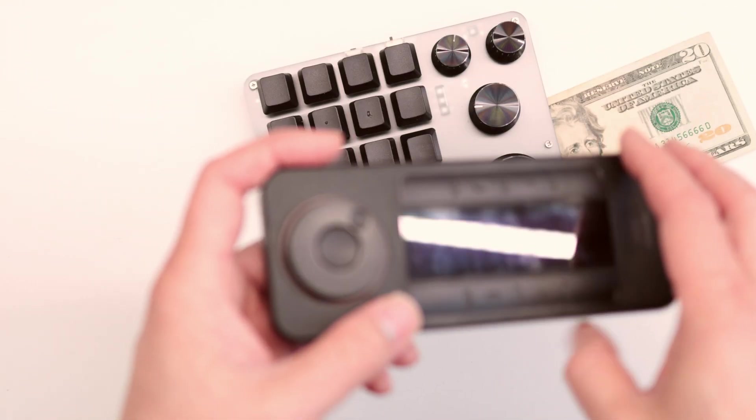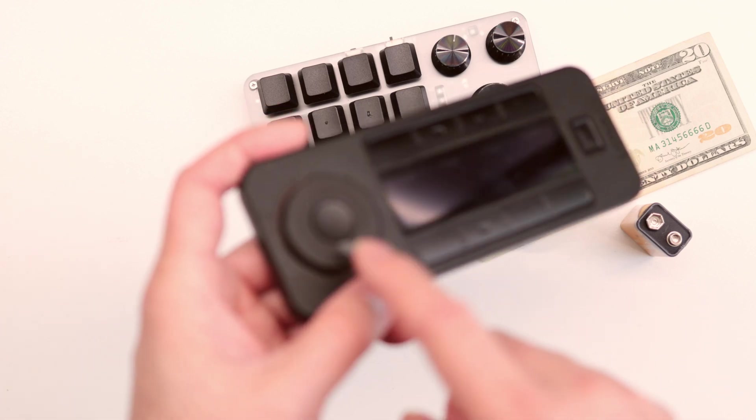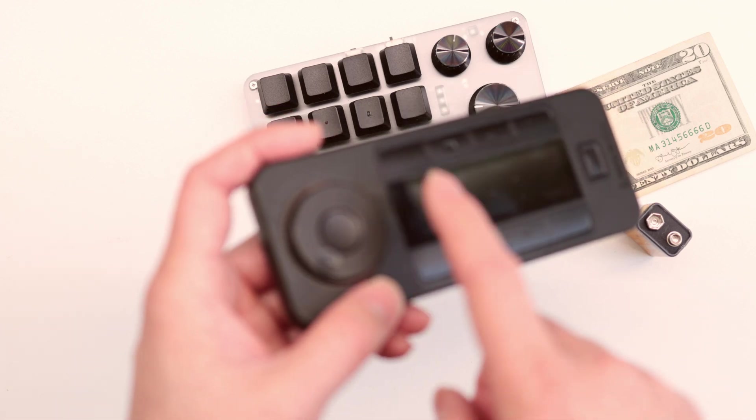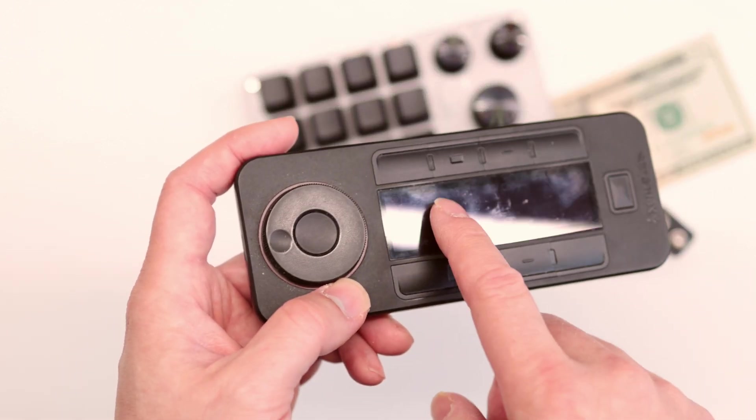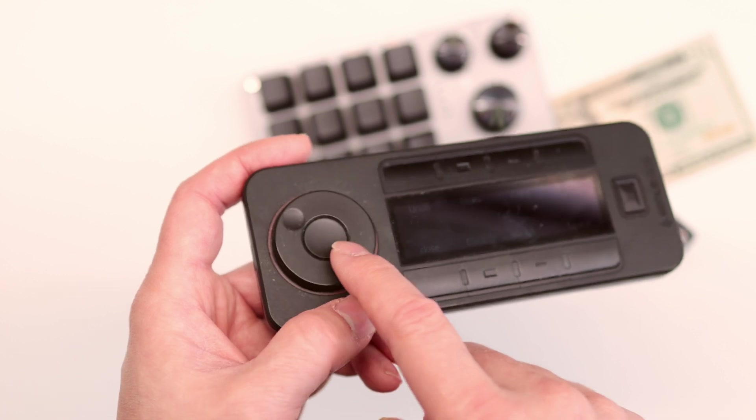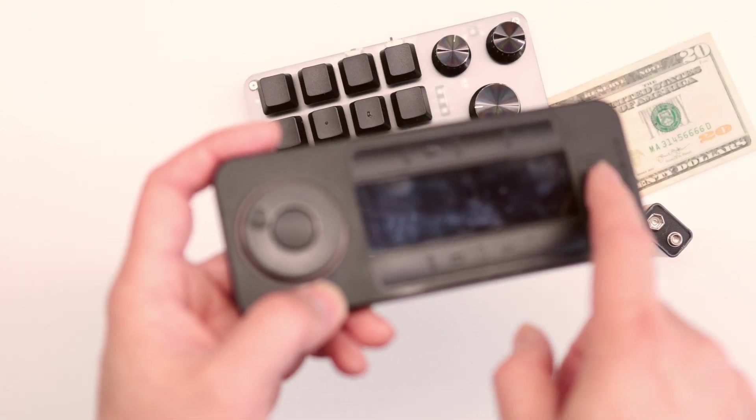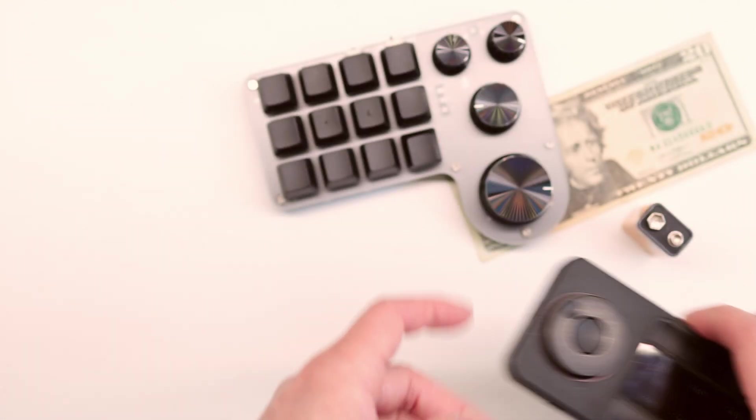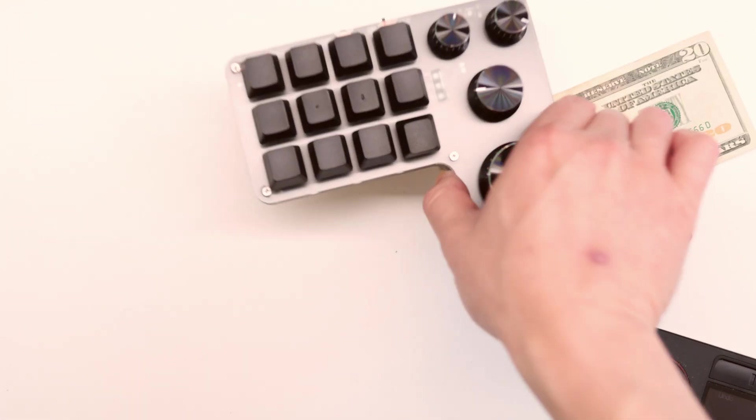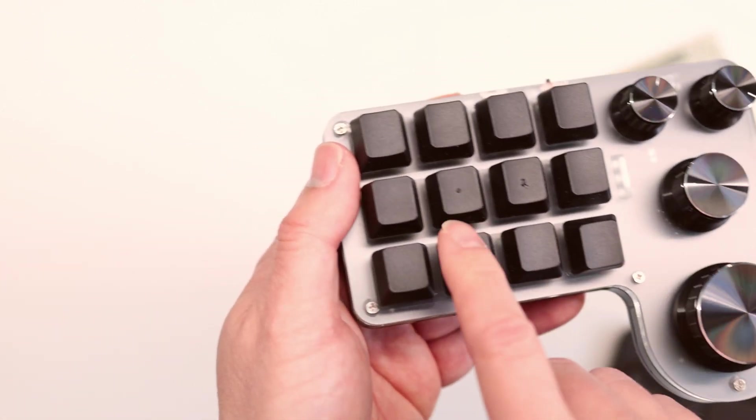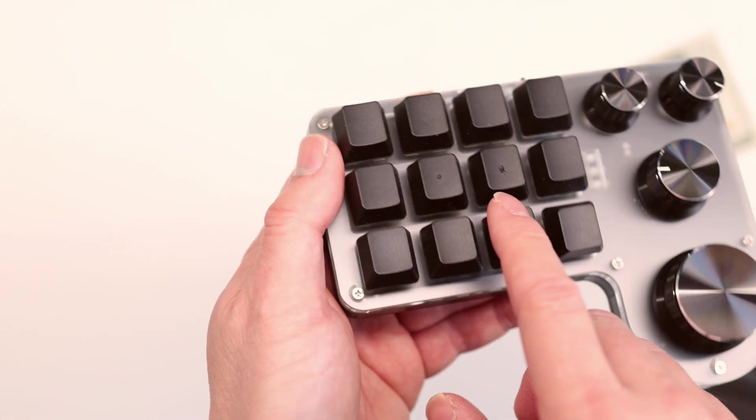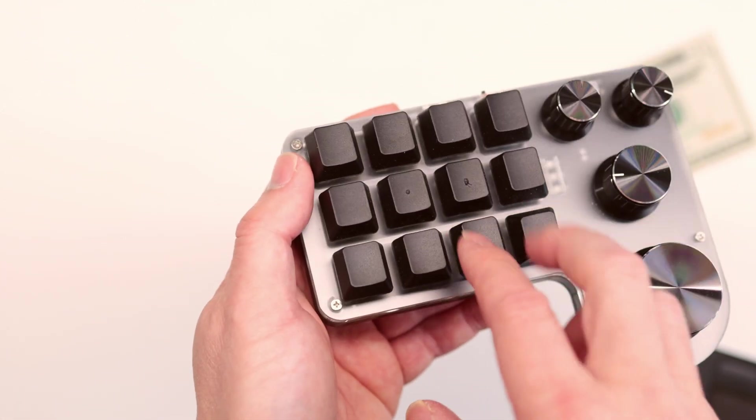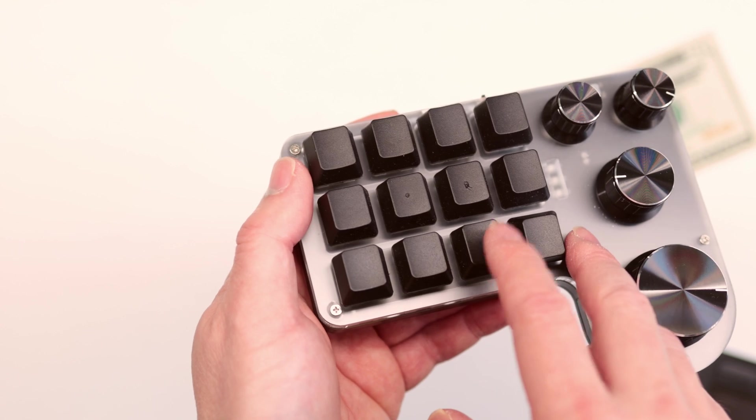But of course because this program is pretty slick, the StreamLab program is pretty slick, it knows which application that you're using and it will change the keys accordingly. If you're using Auto Hotkey, maybe you can change it to be program sensitive, program awareness.